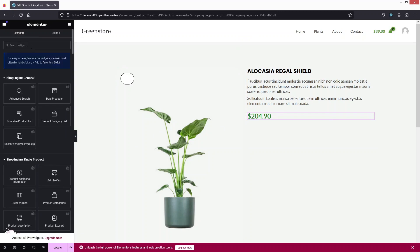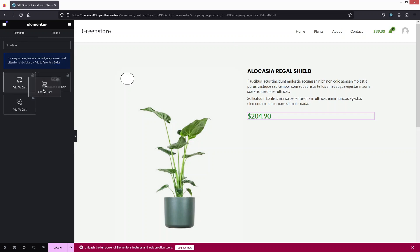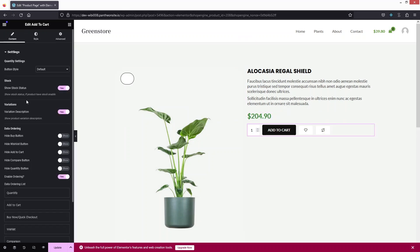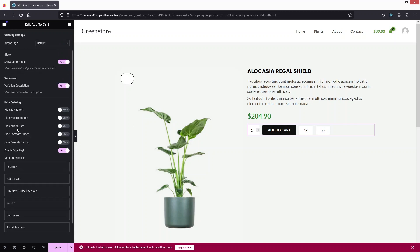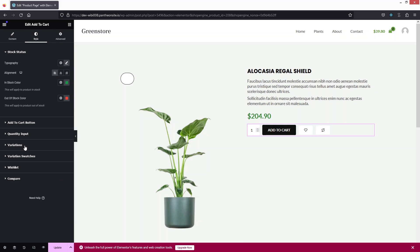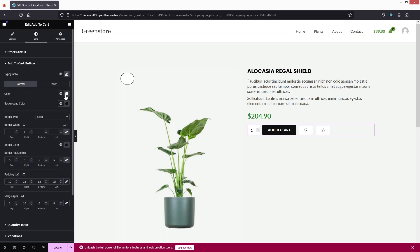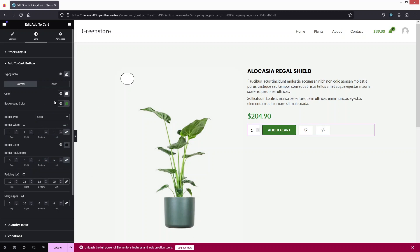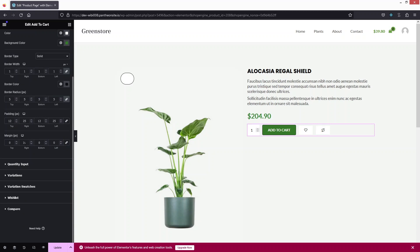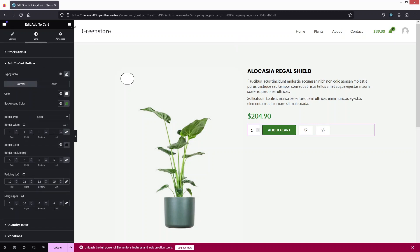Now I need to add the Add to Cart widget. Let's drag it and place it after the price. In the settings we have quantity settings, stock, variations, and data ordering. In the Style tab, I'll change the Add to Cart button color to the same greenish color we used for the price. You can also change text color, border type, and style the quantity input, variation swatches, wishlist, and compare options.